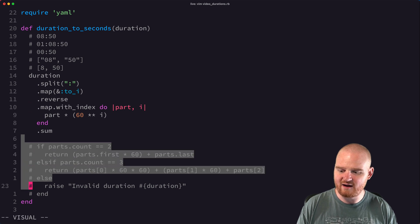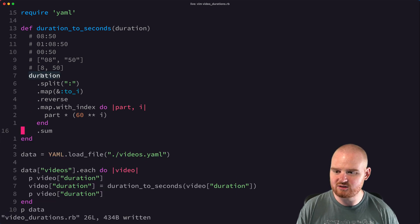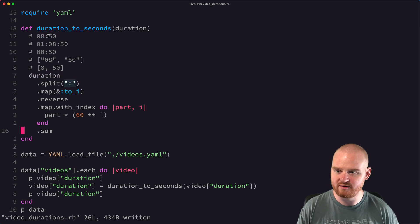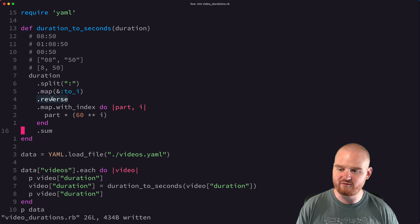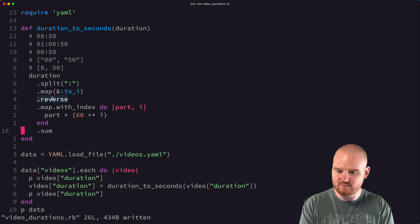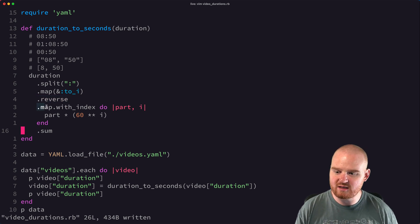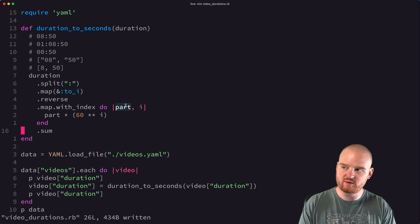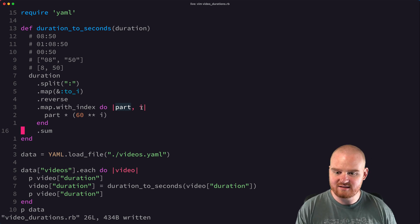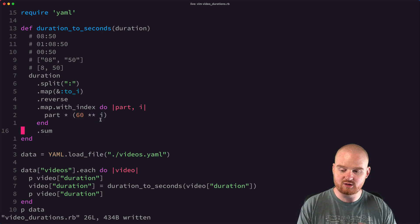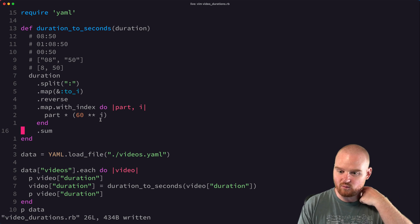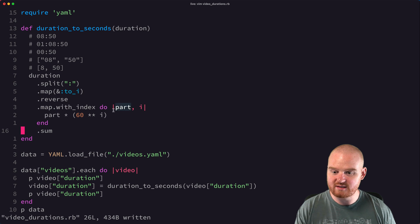So that's the result — we take the duration, split on colon, map to integers, reverse it so seconds come first, then map with index multiplying each part by `60**i`. The very first one is seconds, so i=0 and `60**0 = 1`, meaning one times the number of seconds. For 50 seconds that's 50. For the second component (minutes), `60**1 = 60`, so 8 times 60 is 480.